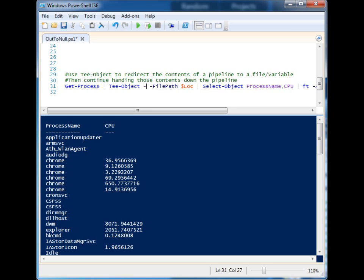So those are a few different ways that you can take the information that people would see displayed to the console, either from the error streams or from the standard output streams, and have it sent to either the trash bin, variables, or files. That gives you more control over what happens when you're automating your processes so that you can make your scripts look really clean. And that's it, thanks for watching.